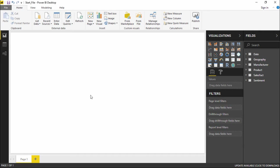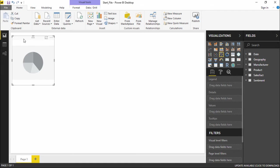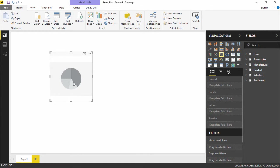Creating a pie chart is very simple. You simply have to go to the visualization pane. Under that visualization pane, you can see there are so many projections that we can use. Our focus as of now is to create a pie chart, so I will simply click on the pie chart. The moment I click on it, there's an empty pie chart which appears in black and white since no data has been entered yet.